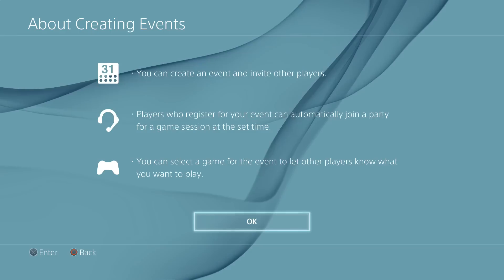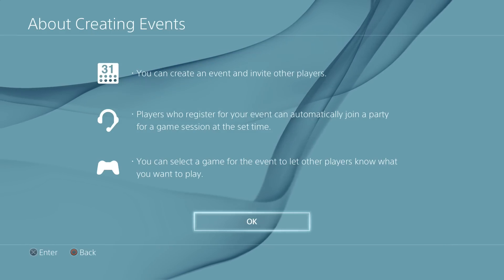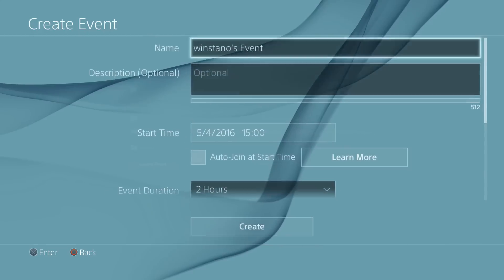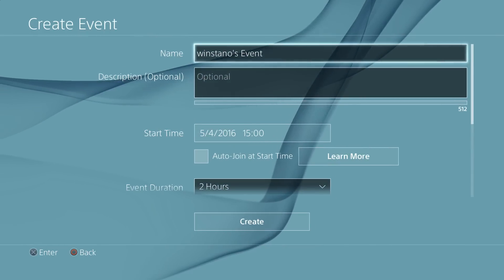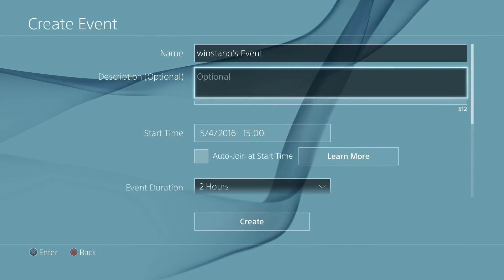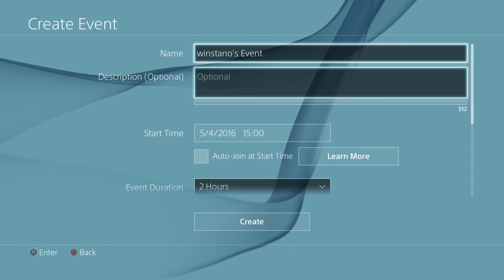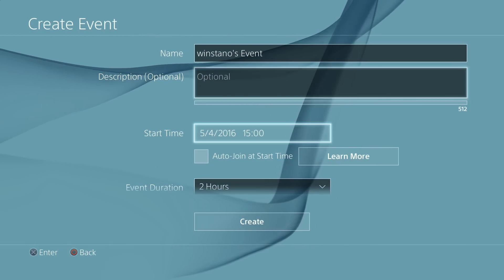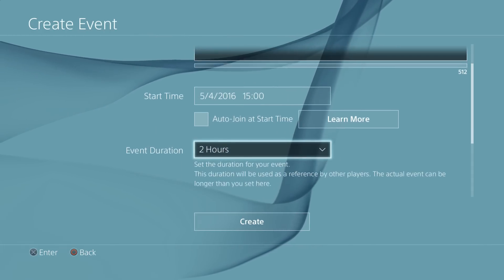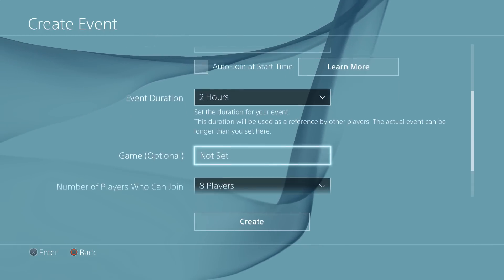So if you want a tournament with some friends you can just bung this on. Essentially name it what you want, put the description on, put a start time on, and you can set for how long it goes on for.